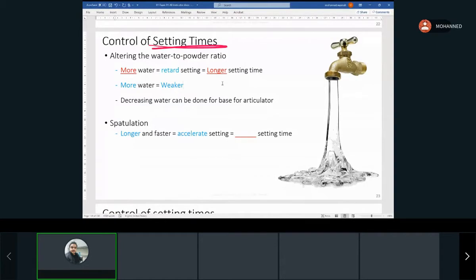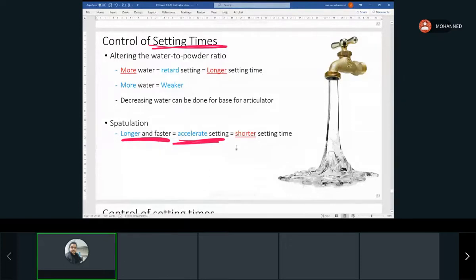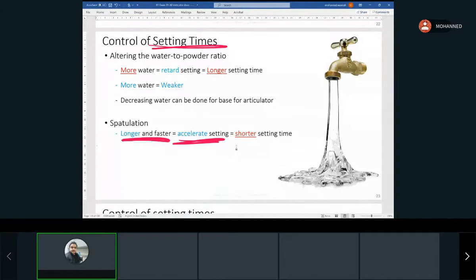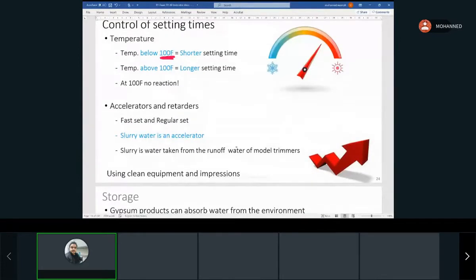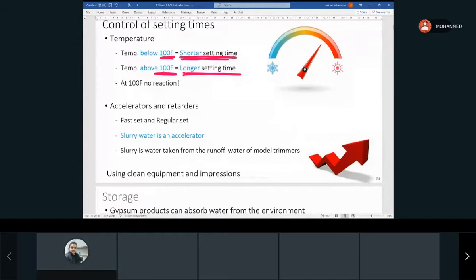Control of setting time — water temperature matters. Below 100°F, you'll generally have a shorter setting time. Above that, you'll have a longer setting time. At 100°F, you will have no reaction — no setting at all. If you spatulate longer and faster, you will accelerate the setting, resulting in a shorter setting time.